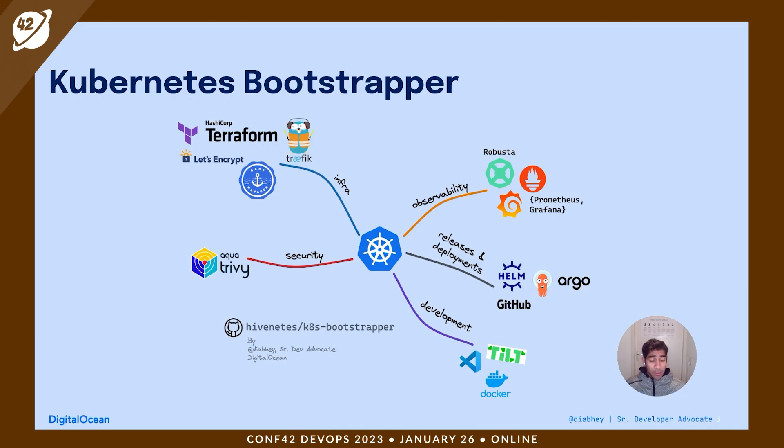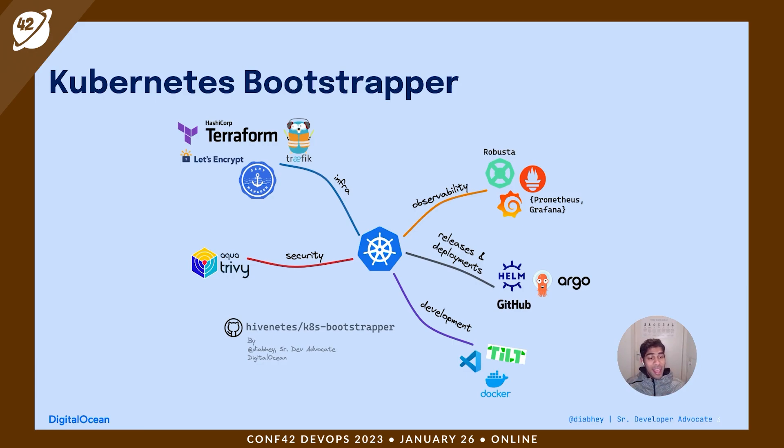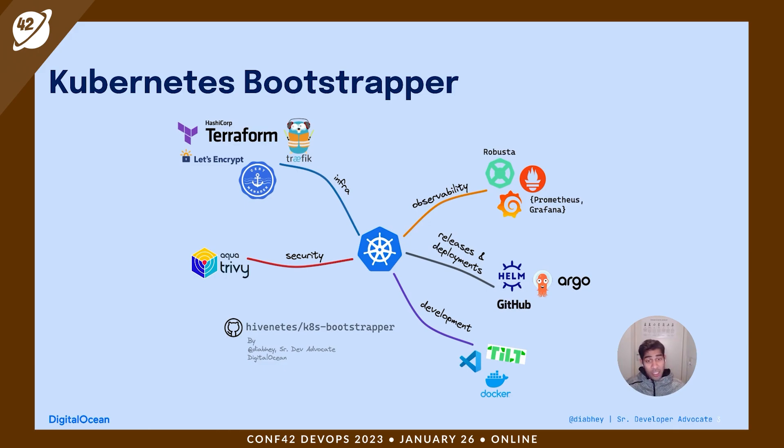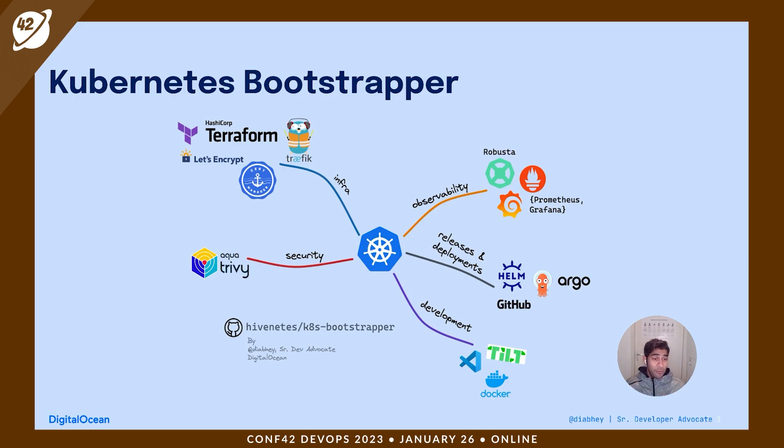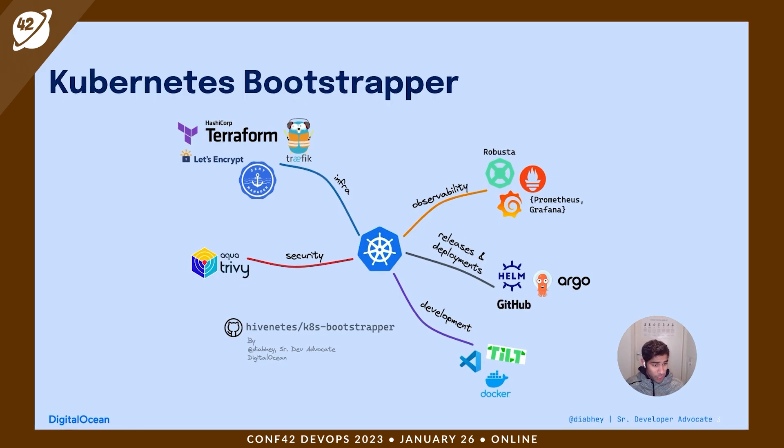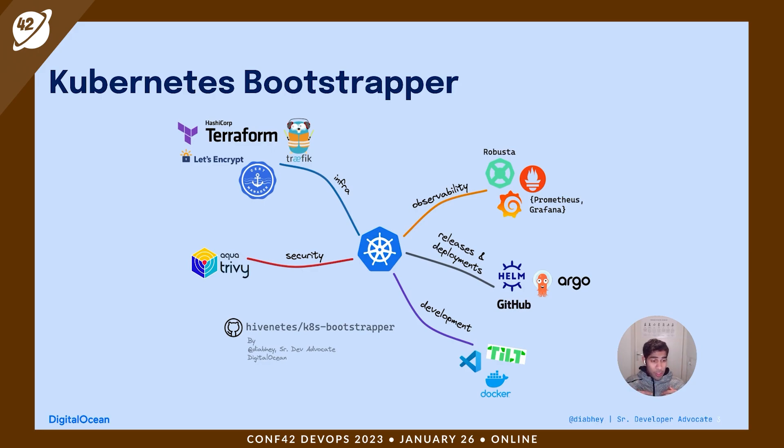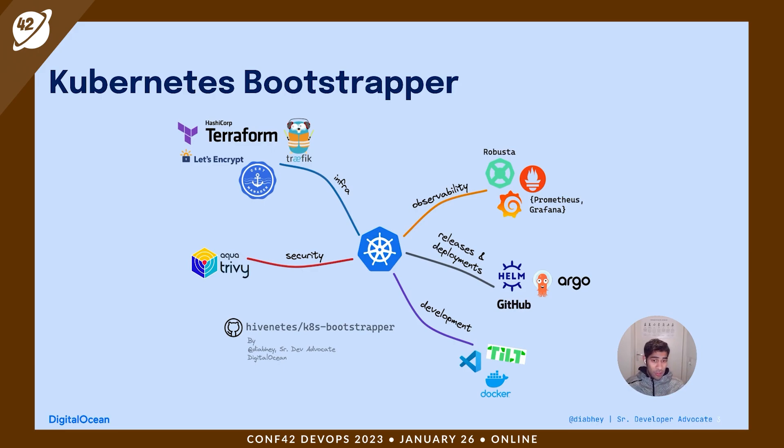The bootstrapper project combines Terraform and Argo CD to build an infrastructure automation and application delivery platform for Kubernetes. This project integrates popular open source applications. As you can see here, we have battle-tested open source apps that have been integrated. Being a flexible and extendable framework, it is really easy to add or disable applications. We've leveraged Argo CD's app of apps pattern to build this framework.